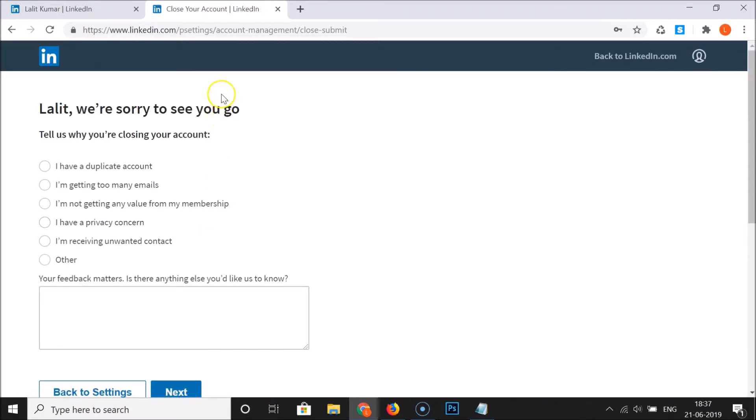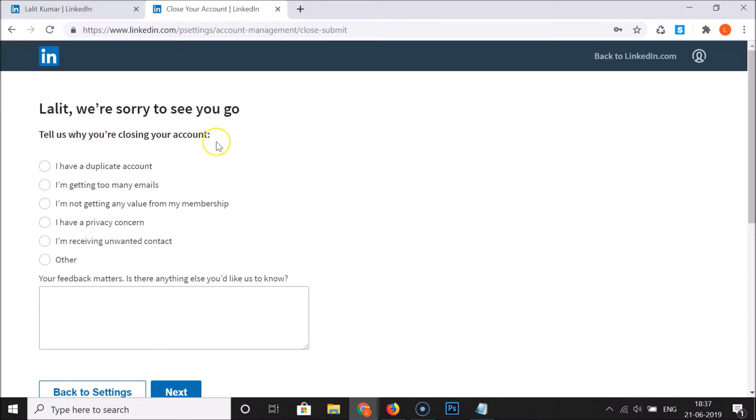Here we have this window opened and here we have this message - your name, we are sorry to see you go. Tell us why you are closing your account. They have some options, just tell the reason why you want to close your account.